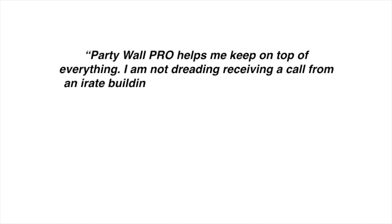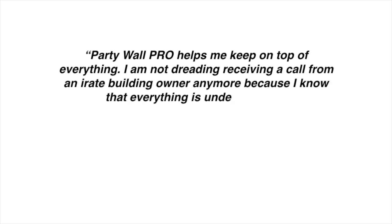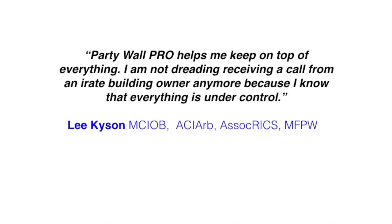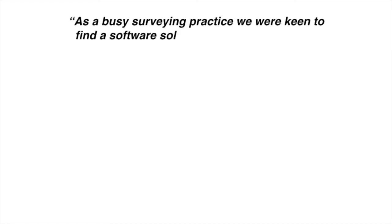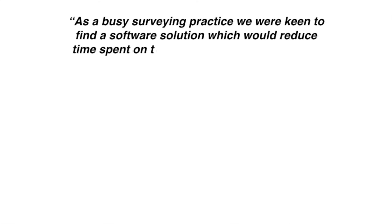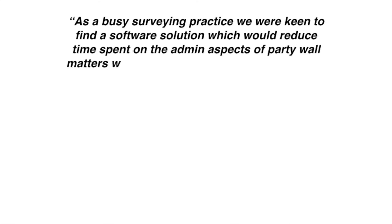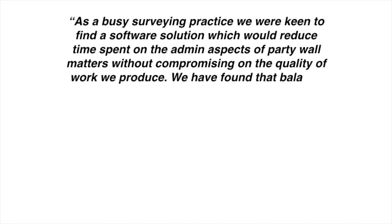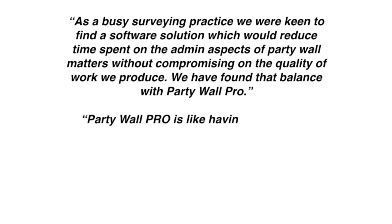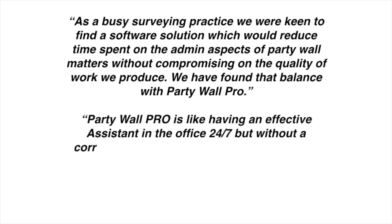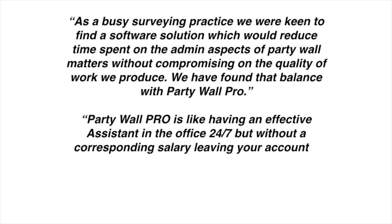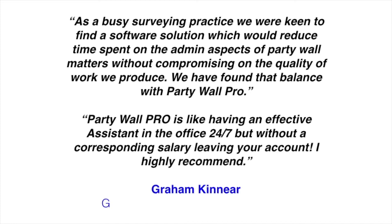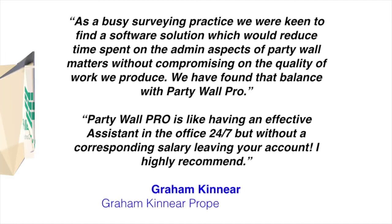PartyWall Pro helps me keep on top of everything. I'm not dreading receiving a call from an irate building owner anymore, because I know that everything is under control. As a busy surveying practice, we were keen to find a software solution which would reduce time spent on the admin aspects of PartyWall matters, without compromising on the quality of work we produce. We have found that balance with PartyWall Pro. PartyWall Pro is like having an effective assistant in the office 24-7, but without a corresponding salary leaving your account. I highly recommend.